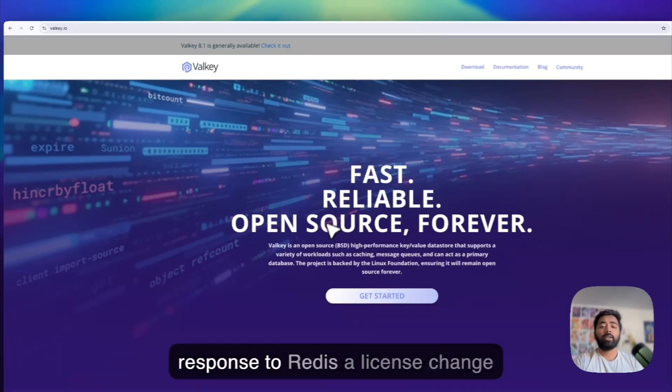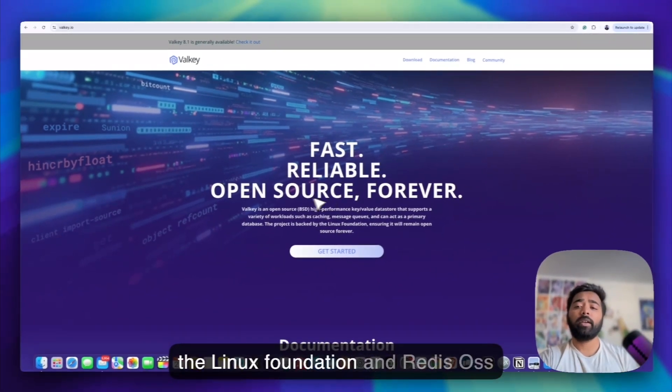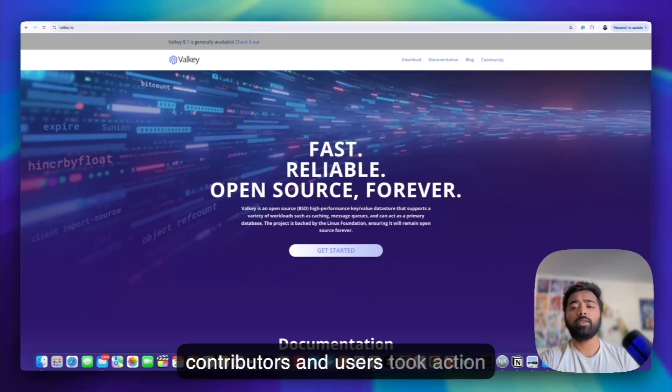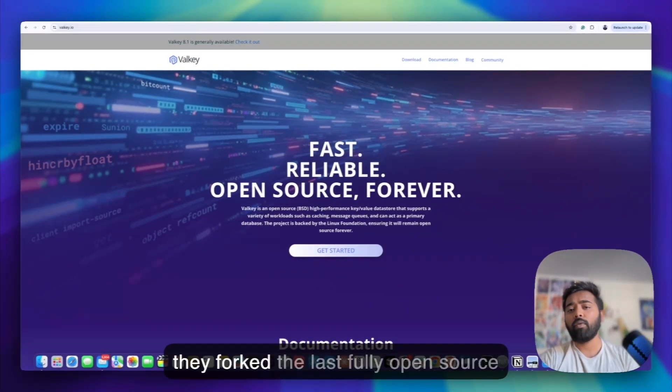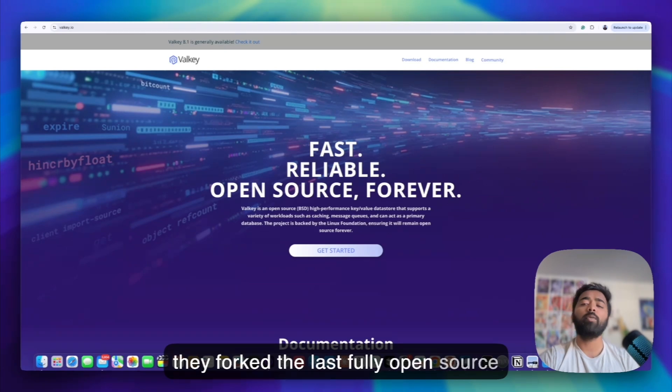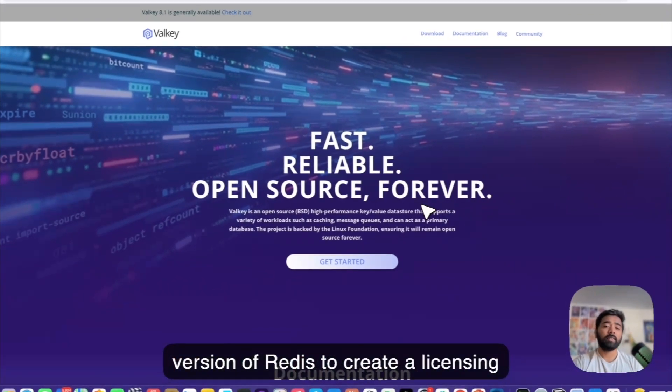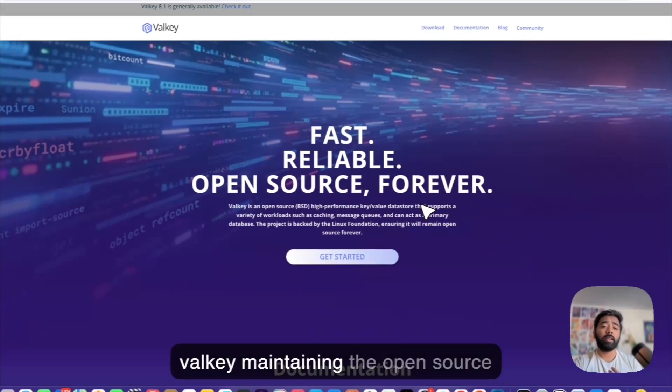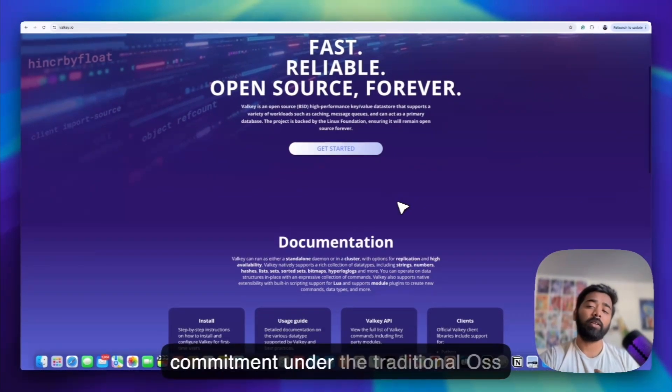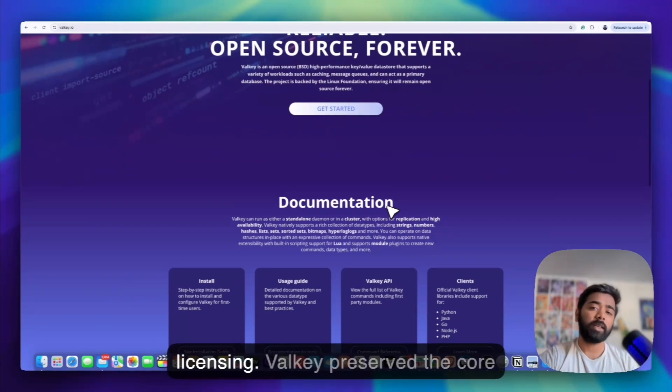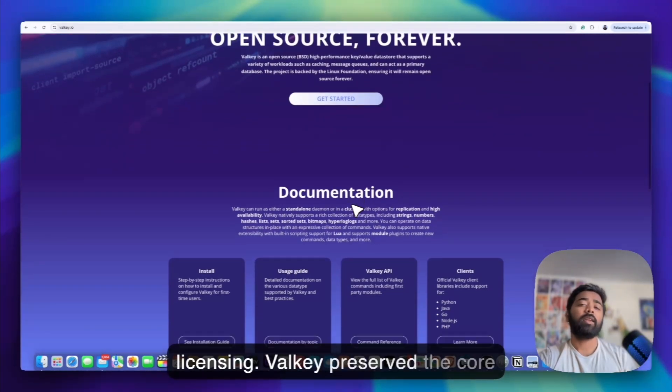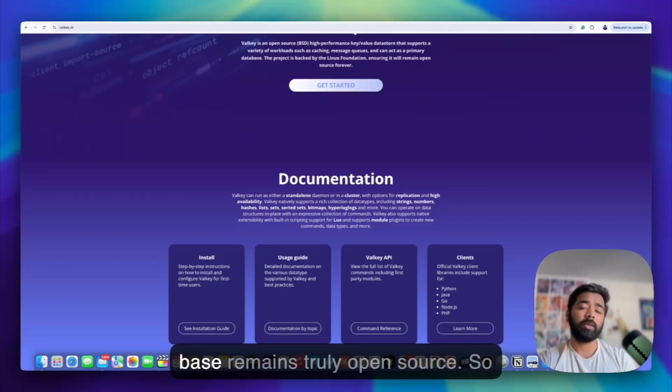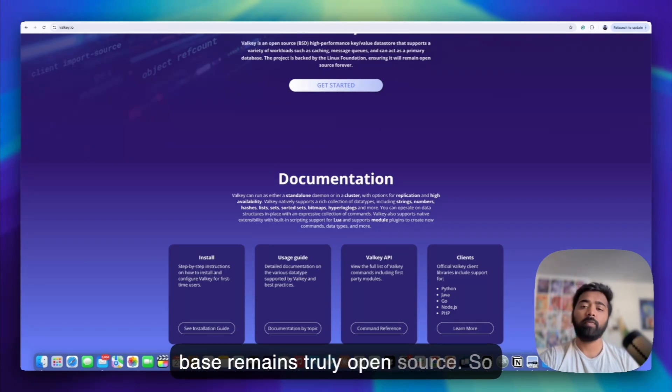So in response to Redis license change, the Linux Foundation and Redis OSS contributors and users took action. They forked the last fully open source version of Redis to create Valkey while maintaining the open source commitment under the traditional OSS licensing. Valkey preserved the core functionality while ensuring the codebase remains truly open source.